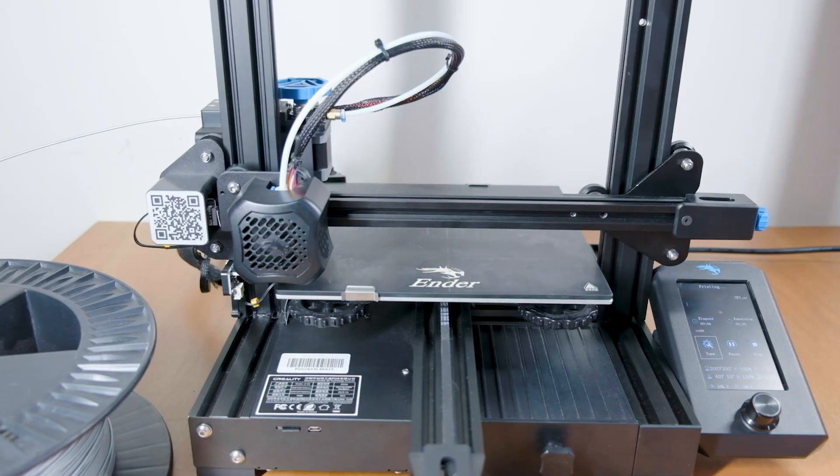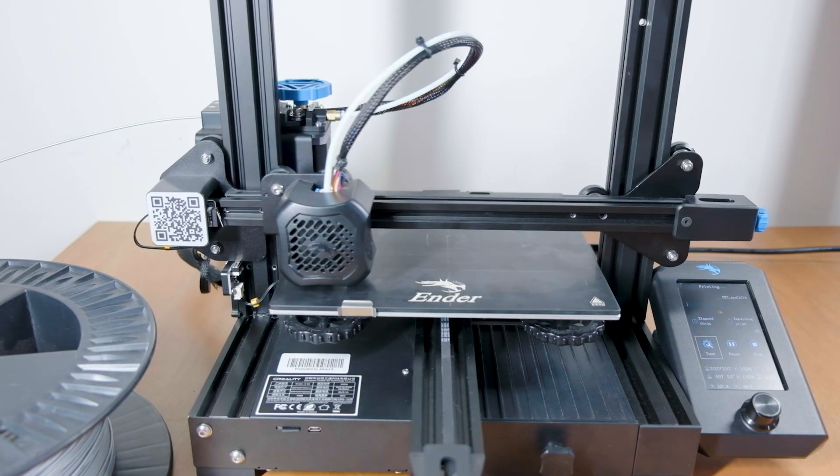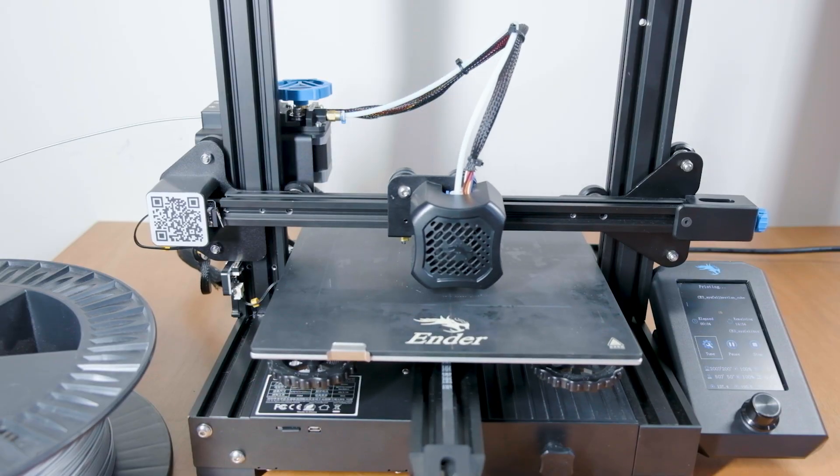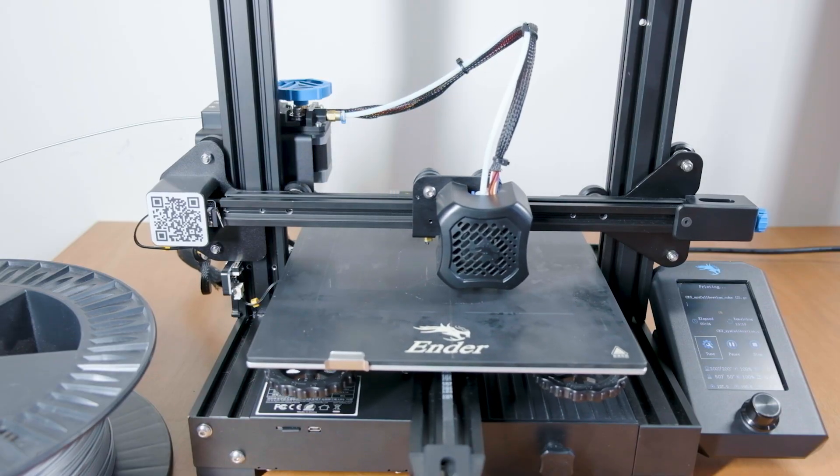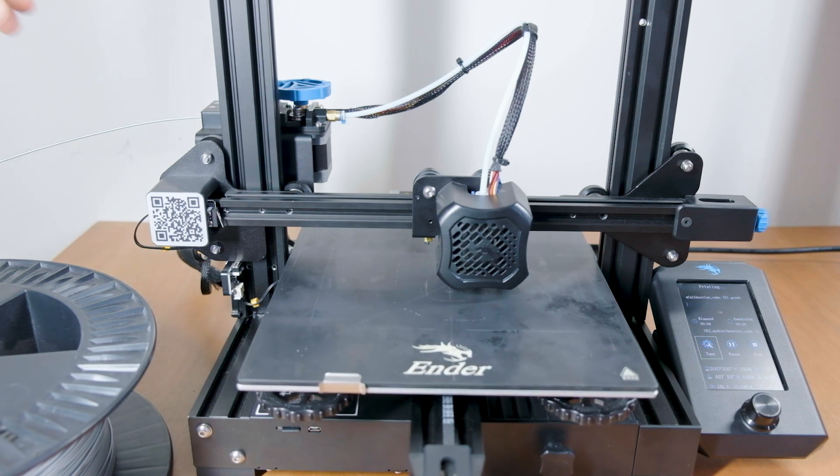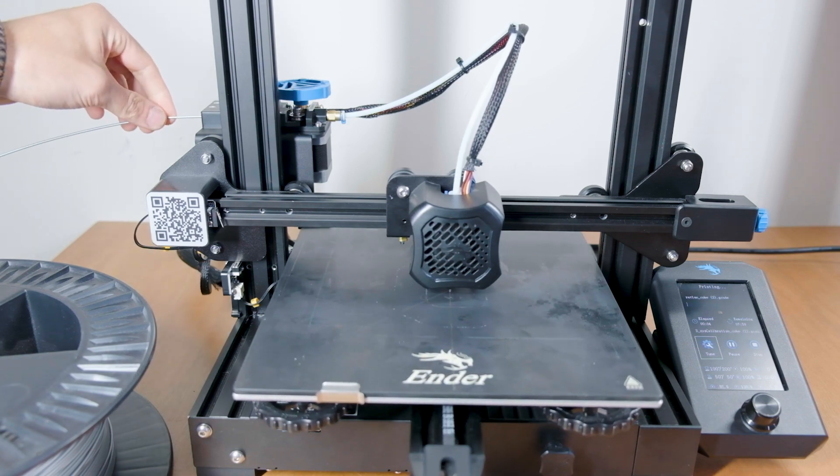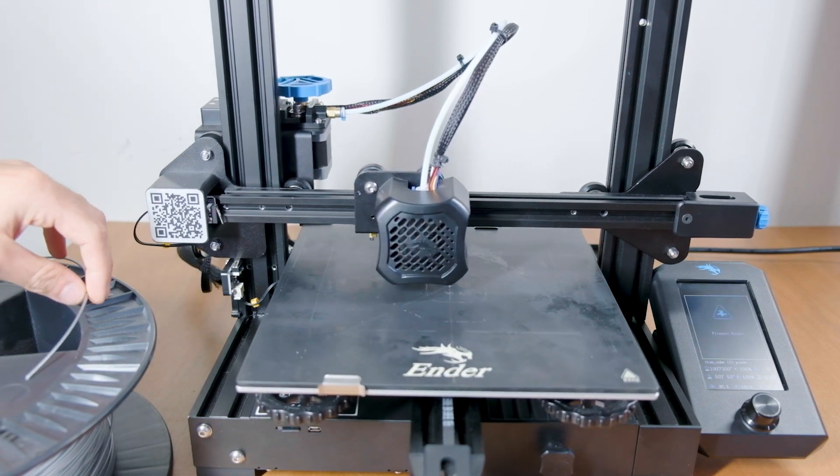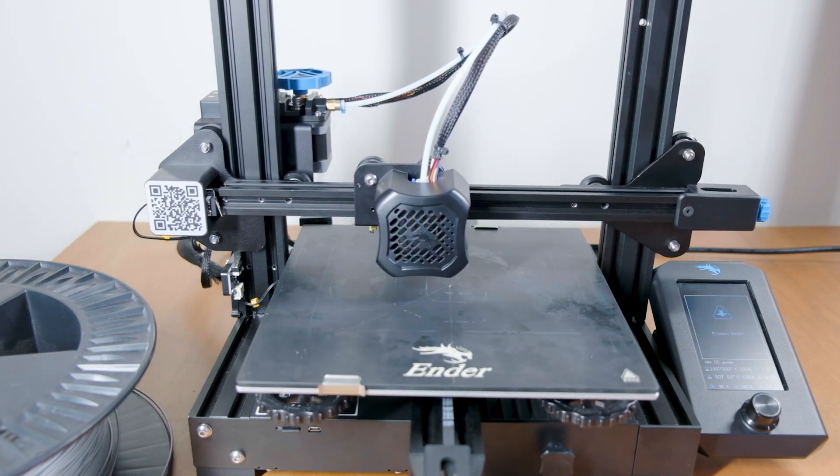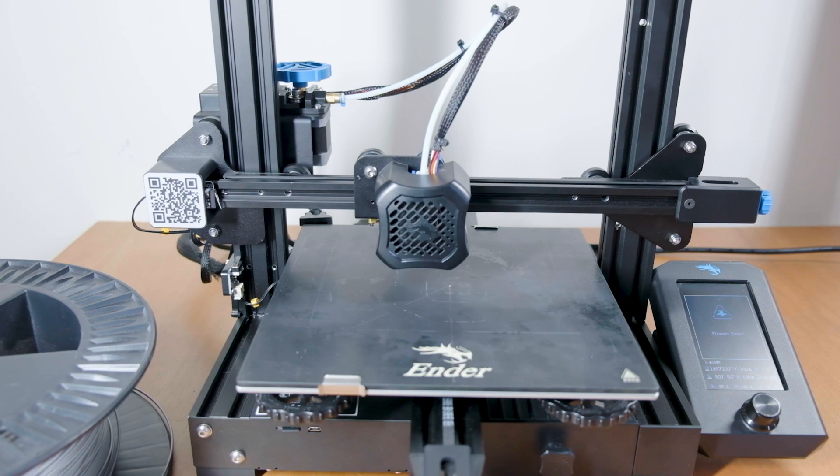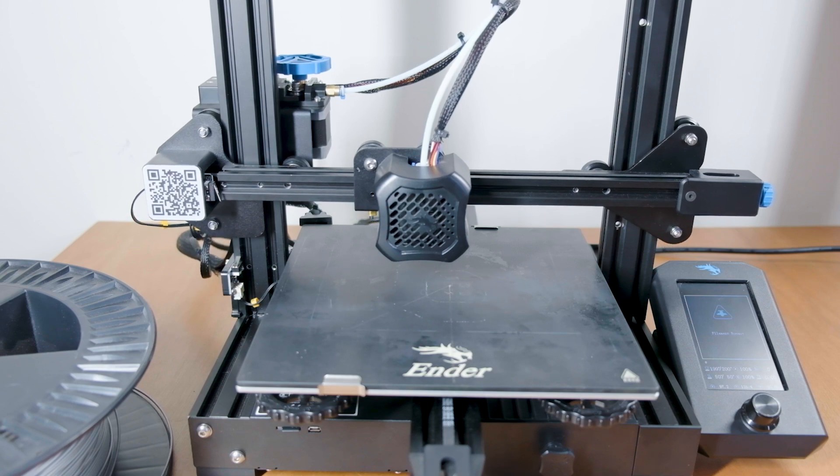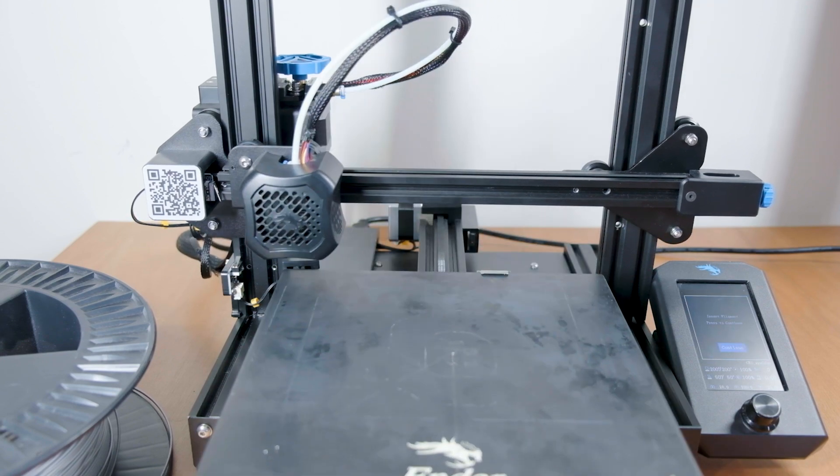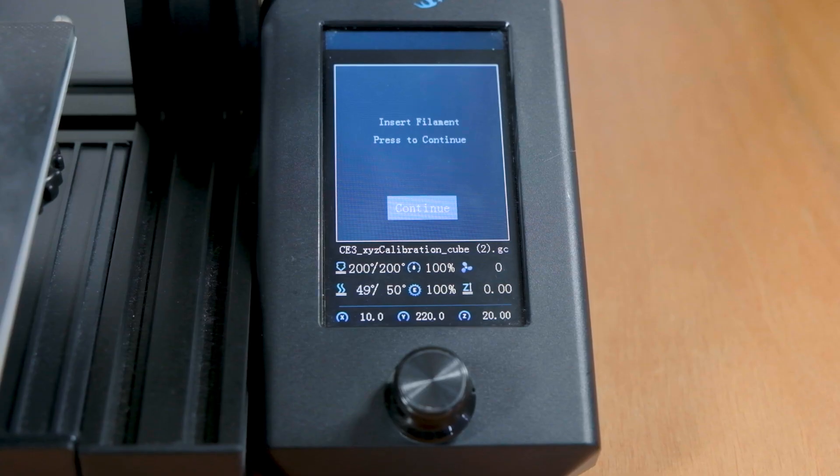To test the sensor, I started a print with the filament just through the sensor but not into the extruder. This way I can easily pull it out once the print has started. So as you can see, the sensor triggered and the printer stopped. It's now waiting for me to load new filament.